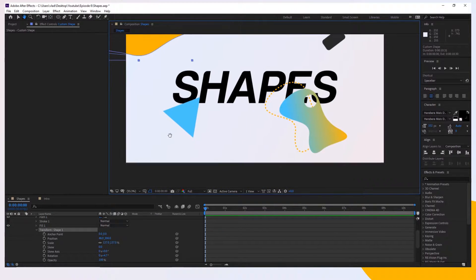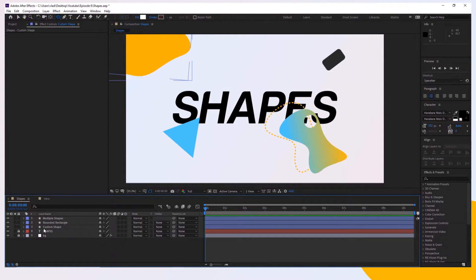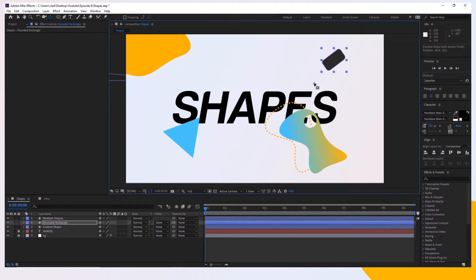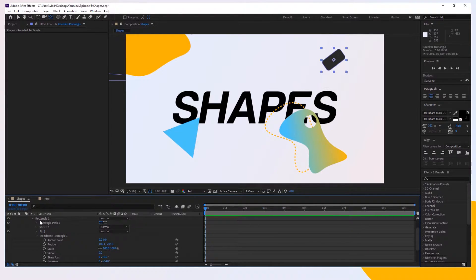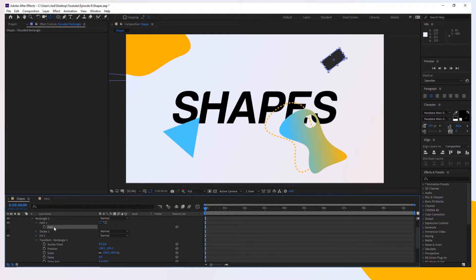Let's take a look at the second shape, which is a bit different. Close the first one and go to the Rounded Rectangle. Take the anchor point again — press Y if you don't know, or select the Pan Behind tool — and move it to the center of the shape with Ctrl+Alt+Home. Now toggle this down, go to Contents > Rectangle > Rectangle Path. We don't see the path with the clock icon as before, so right-click on it and choose Convert to Bezier Path. Now we have the actual path.